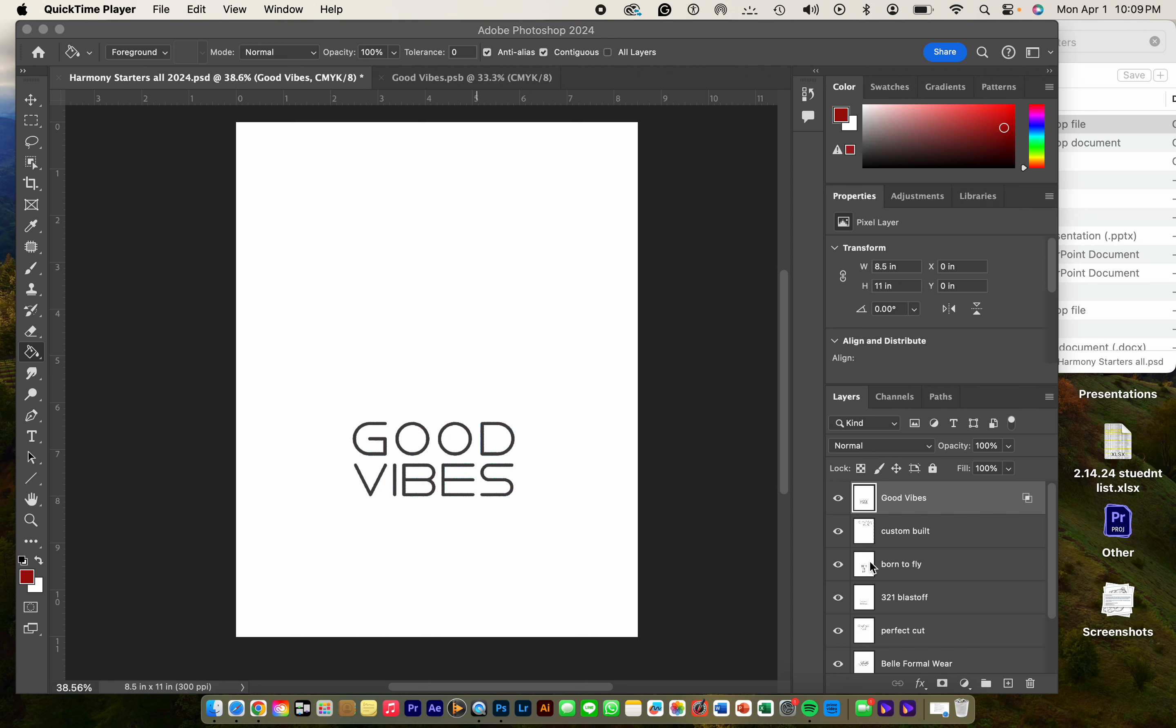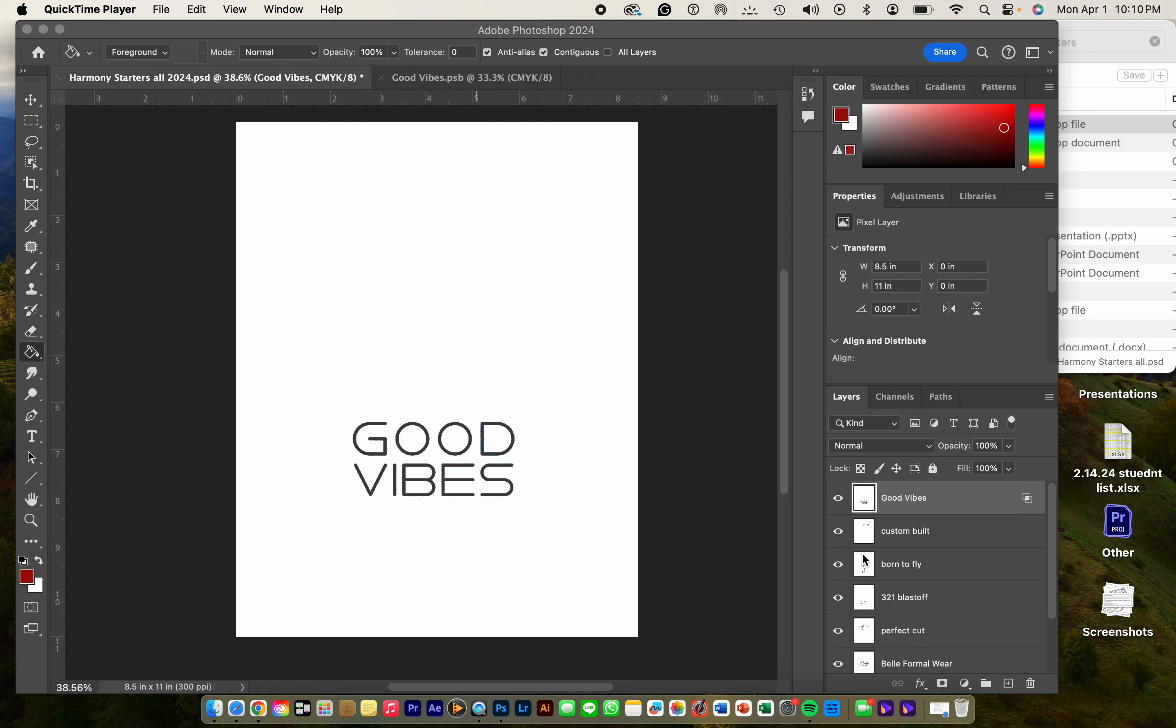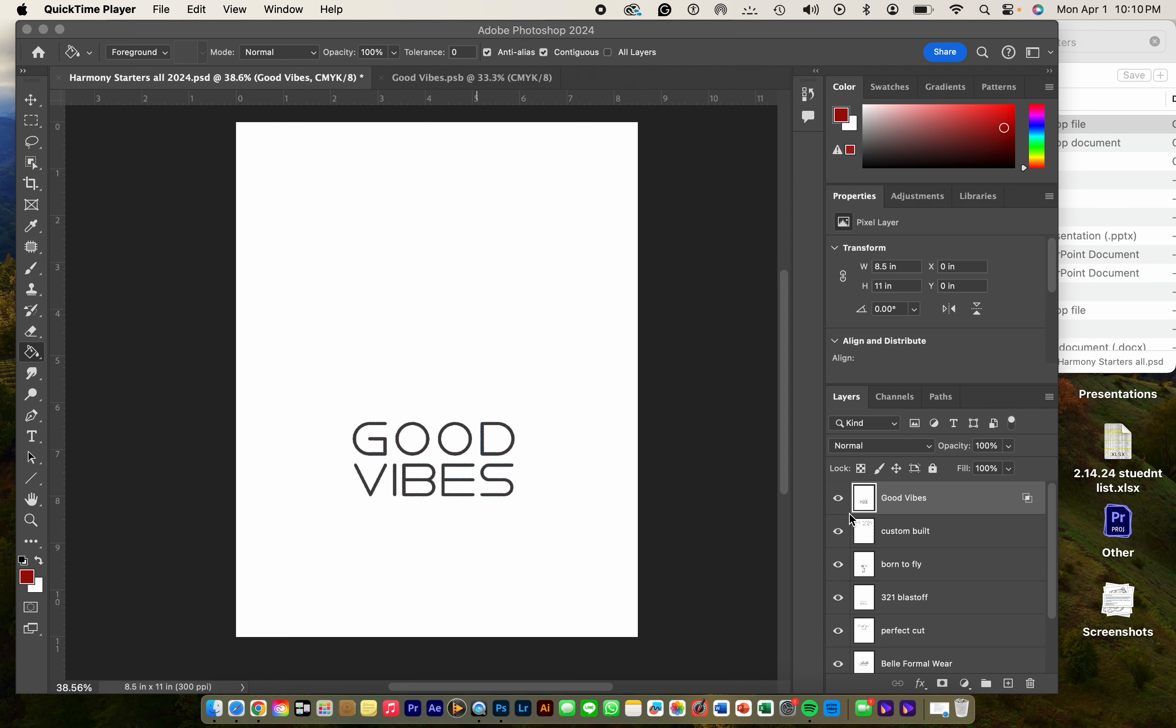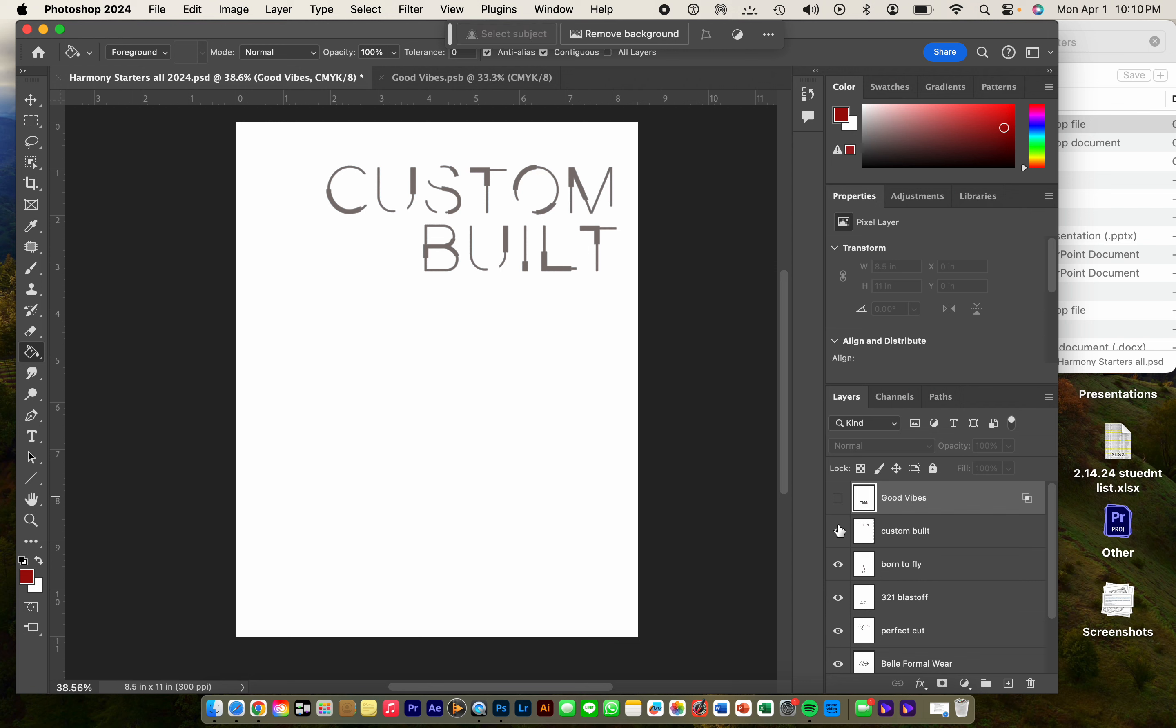So when you open up your Photoshop document, you're going to see all of the harmony starters are here. You want to unclick and choose the one that you want.